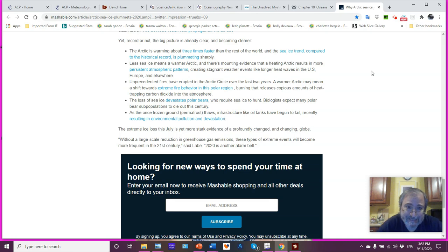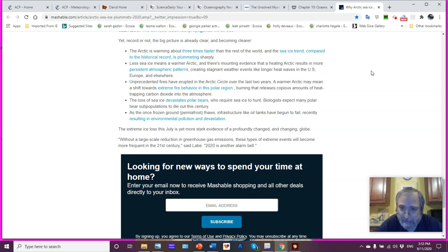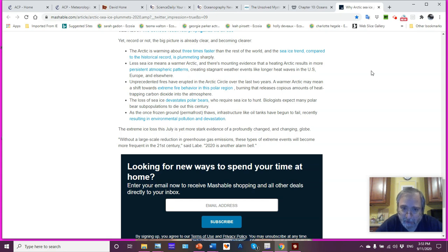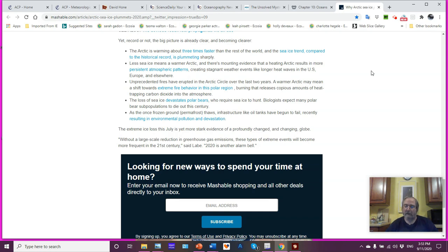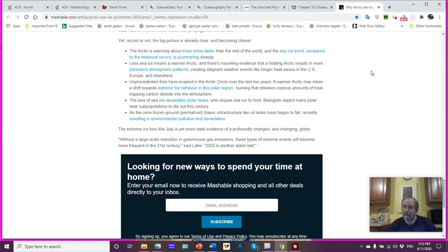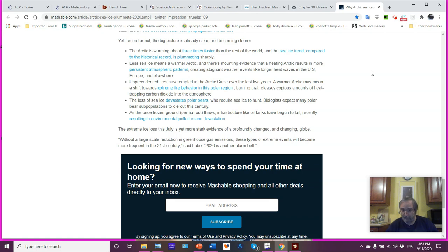And the sea ice trend, compared to the historical record, is plummeting very significantly. Less sea ice means a warmer Arctic. Mounting evidence that a heating Arctic results in more persistent atmospheric patterns, creating stagnant weather events like longer heat waves in the U.S., Europe, and elsewhere. Basically, what they're referring to is what's happening to the Arctic dipole, what is happening to the Arctic oscillation, what is happening to the North Atlantic oscillation. For more details on what those entities are, please check out my videos where I discuss all the major oscillatory systems of the planet.